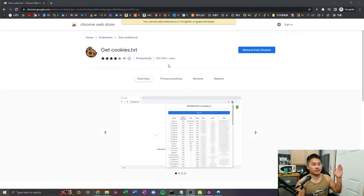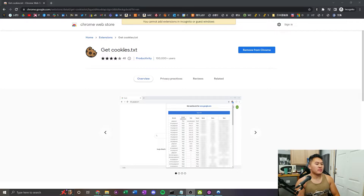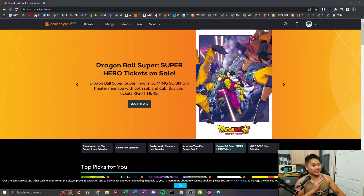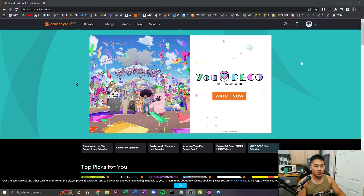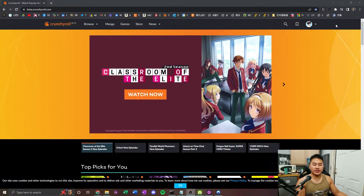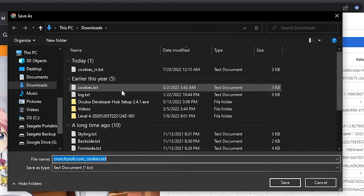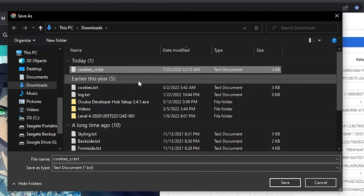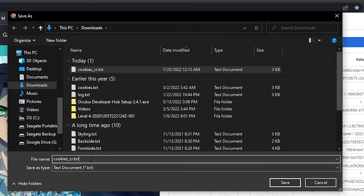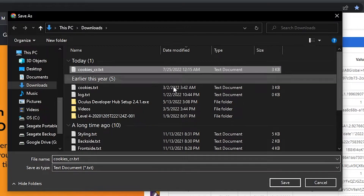Before that, I forgot one thing — you need this Google Chrome extension to grab the cookies from Crunchyroll. Click the description link down below to download getcookies.txt. I'm going to open a regular non-incognito window and log in. The reason we're logging in is to skip the captcha so we don't get stuck on it in MPV. Open up all your extensions, click getcookies.txt, and click the Export button. I save mine in my Downloads folder as cookies_cr.txt — CR stands for Crunchyroll. Go ahead and save.